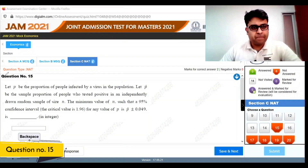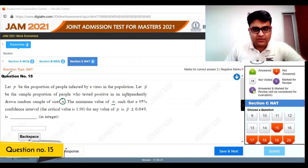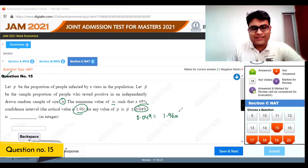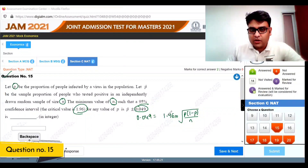IIT JAM 2021 mock question 15: Let P be the proportion of people infected by a virus. p-hat is the sample proportion of people who tested positive in a random sample of size n. The minimum n for a 95% confidence interval with critical value 1.96 requires that the margin of error 0.049 equals 1.96 times the standard error of the proportion, which is root of p(1-p)/n. Dividing 0.049 by 1.96 gives 0.025.